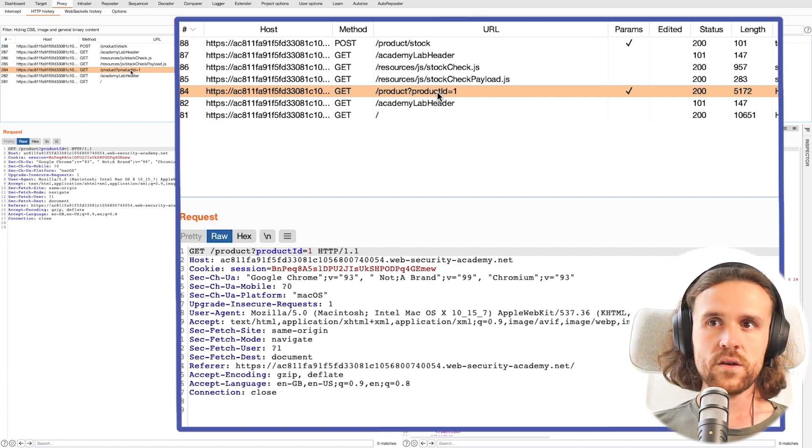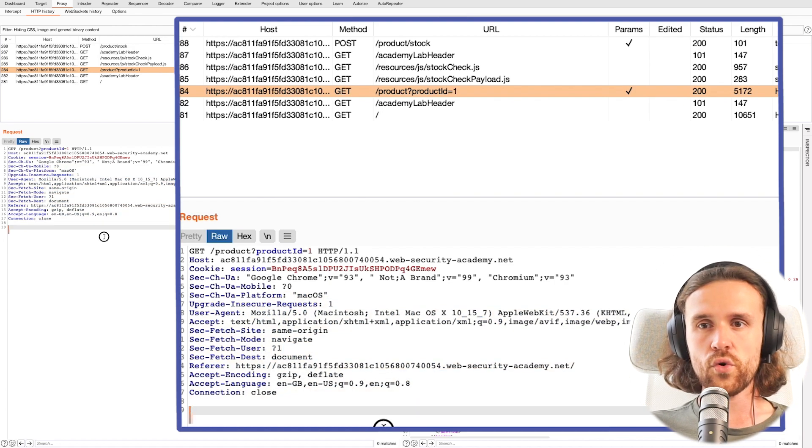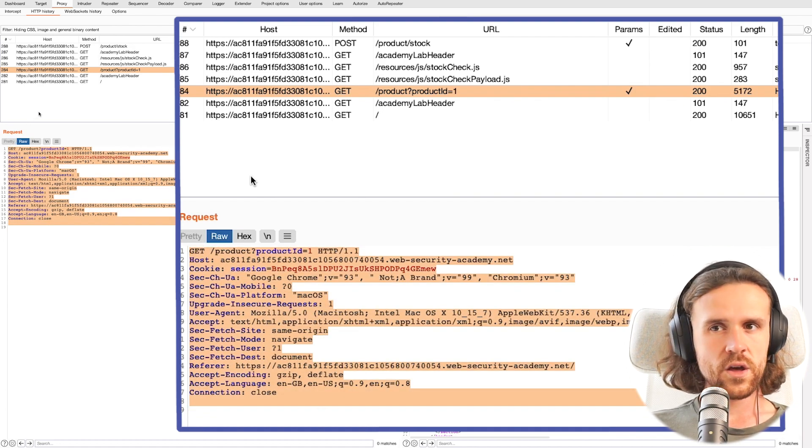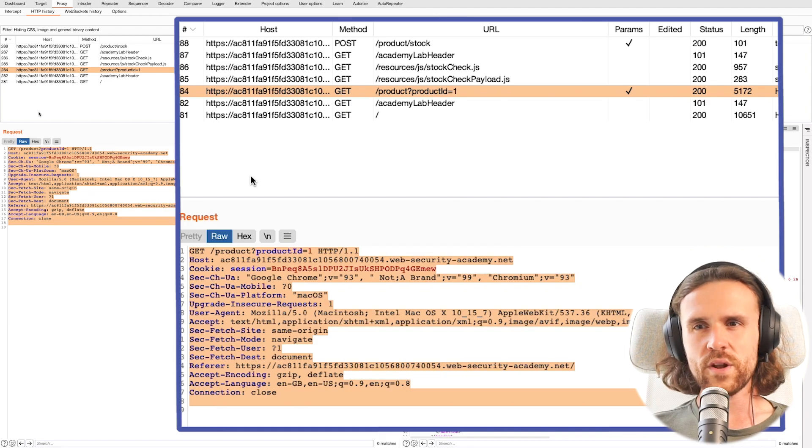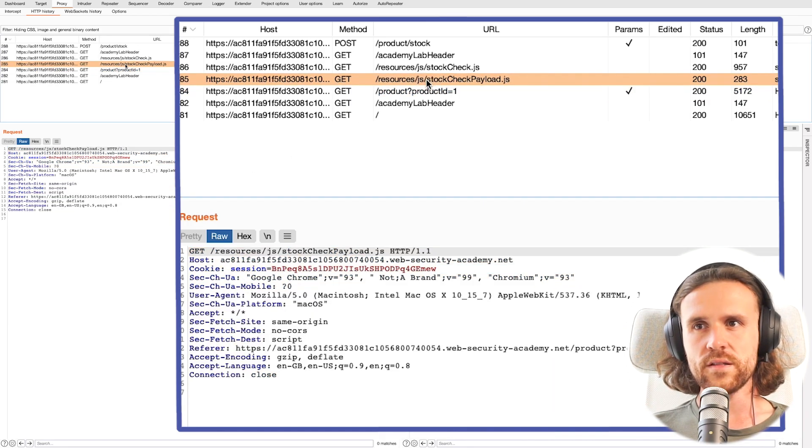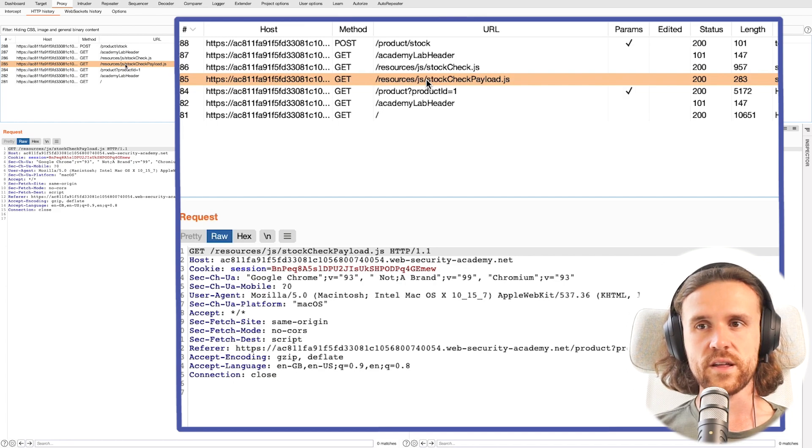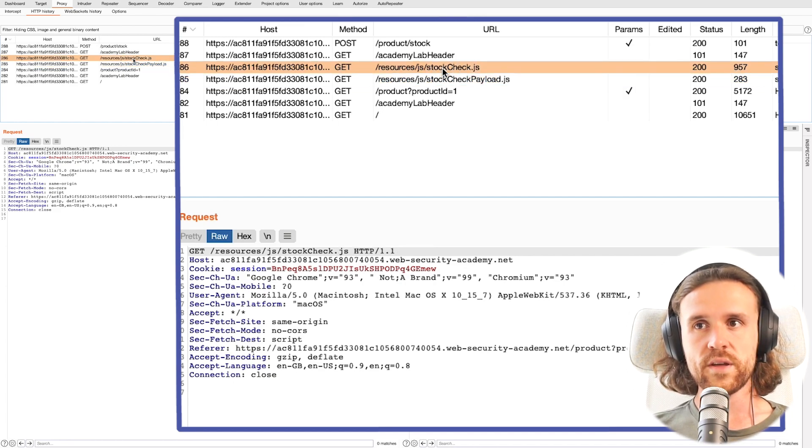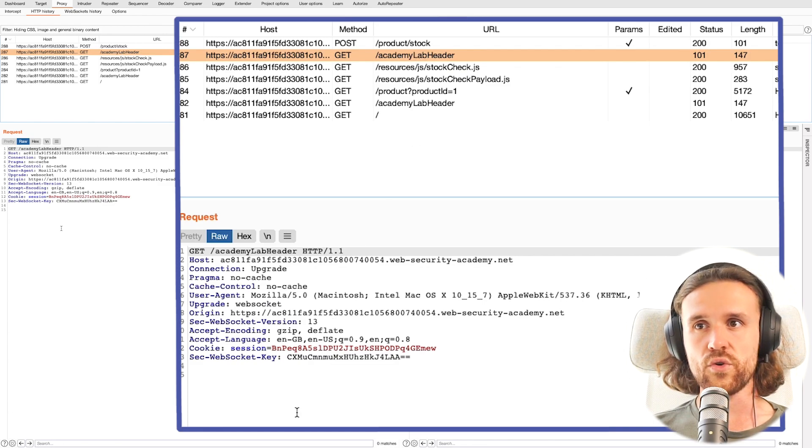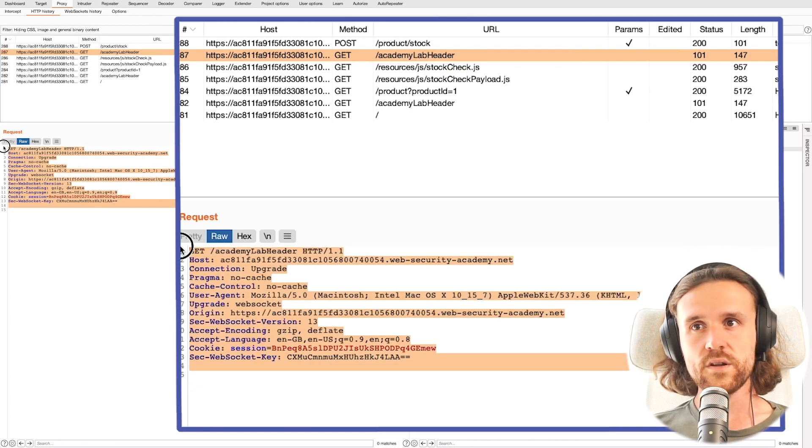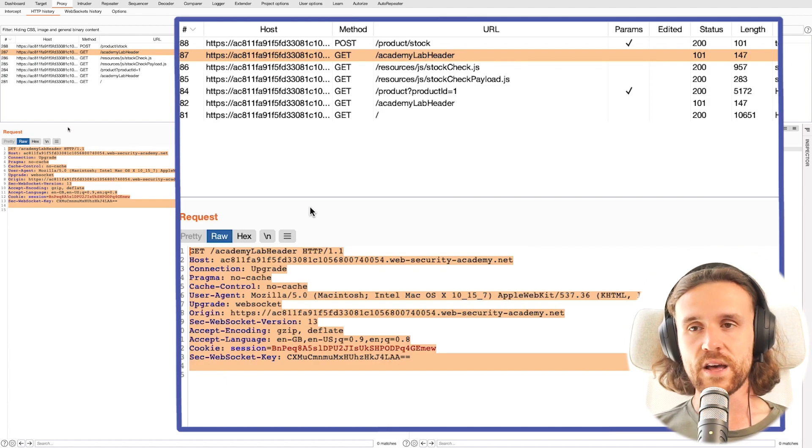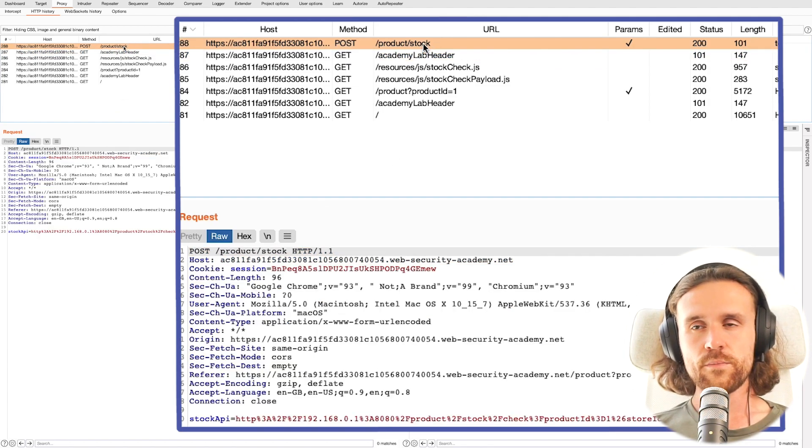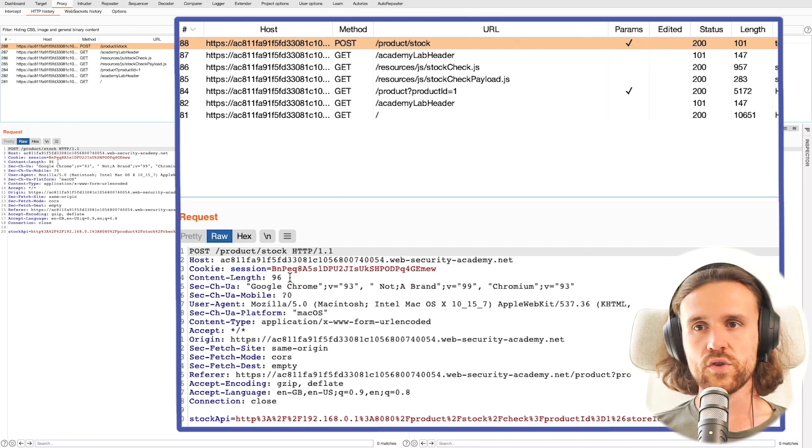If we look at them, there has only been a couple of them and we are looking for a URL in the request. Looking at the first one, there's not really much inside. Then there is a JavaScript file that is getting used by the application, another one we don't have under our control, and there is no URL inside. There's another path, academy-lab-header, no URL inside. Then there's a POST request to /product/stock.